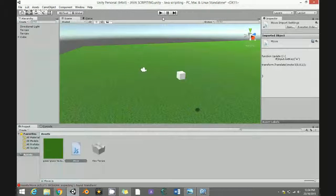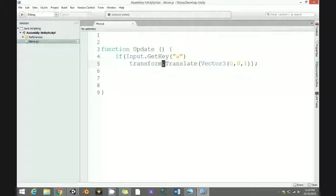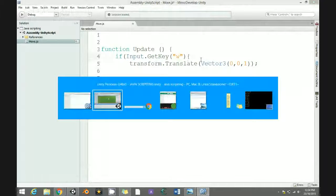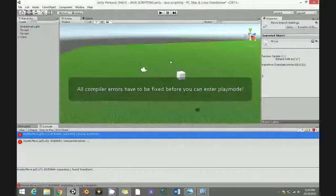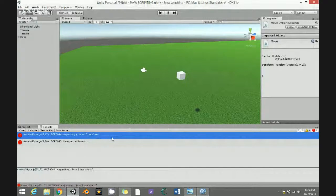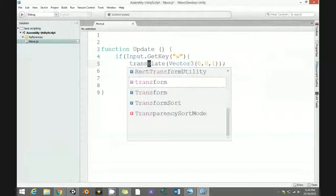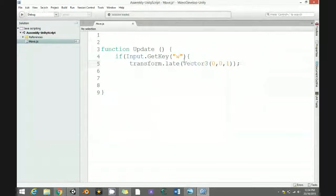Drag the script to the cube. When you hit play it says compile error — something wrong with transform. There's an error with transform — just delete this transform and use gameObject.transform.Translate instead.